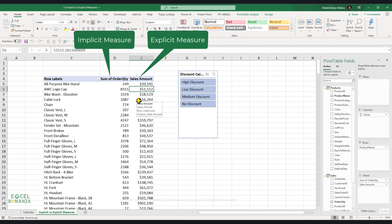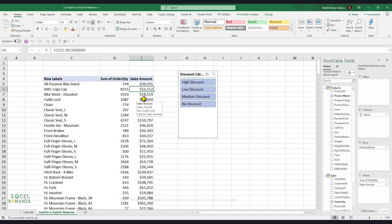Certainly, explicit measures are the better type of measures, and they are the recommended type that you would create all the time. So what is the difference between an implicit and an explicit measure?